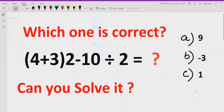Hello friends, welcome to my channel. Today we will learn about another quiz and we will solve an expression — how we can find out the correct answer. The expression is (4 plus 3) multiplied by 2, minus 10 divided by 2. We have to find out which answer is correct by solving this expression.